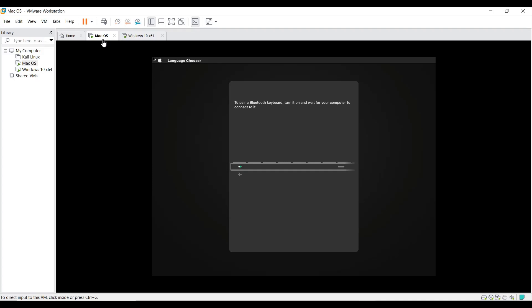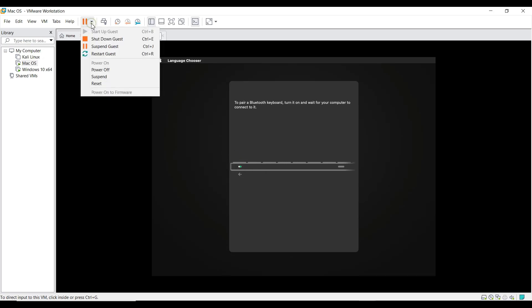Hey guys, while installing Mac OS in your VMware, you may face this error as in the screen. In this video let's see how to overcome this error in VMware.